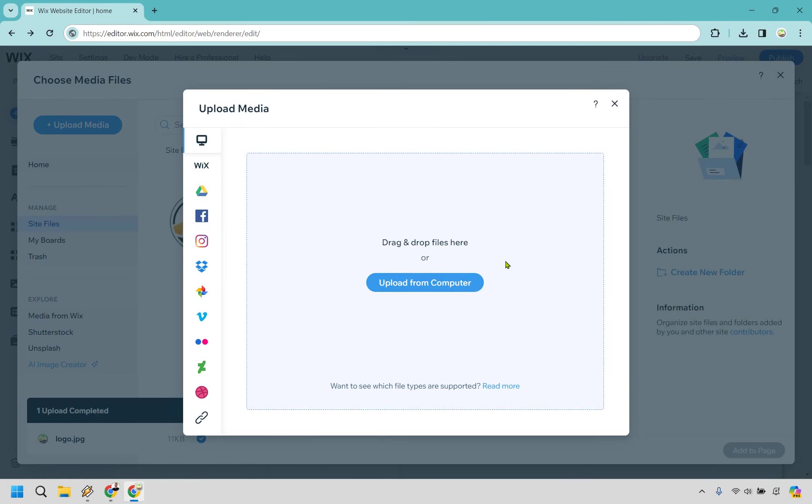I've already uploaded it, but what you want to do is go here and then just simply find that picture and upload it. Give it a few seconds and then it will be done. Obviously, the bigger the file, the longer it'll take, but it shouldn't take too long.